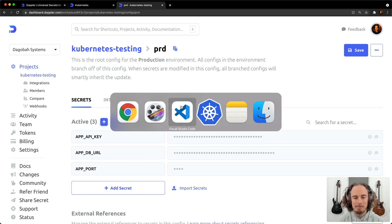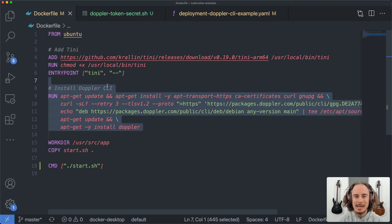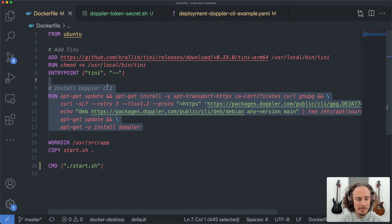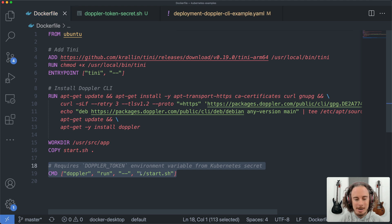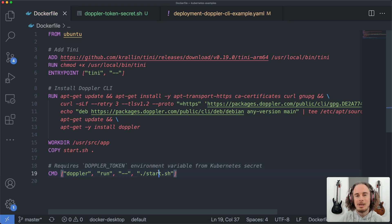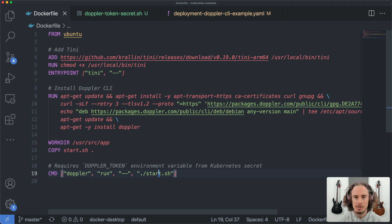Okay, so the first step is to take your existing Dockerfile, add the commands to install the Doppler CLI, and then adjust CMD so it's going to be the Doppler CLI that now creates your application process, injecting the secrets as environment variables.